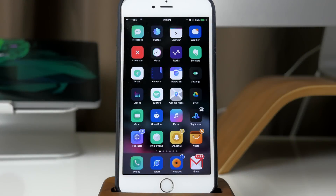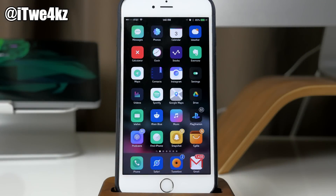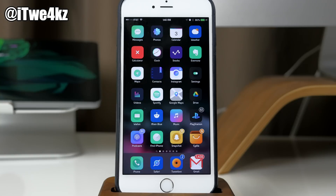What's up guys, this is Cody here and today I'm going to be showing you an iOS 9 glitch. This is actually going to work on iOS 9 up to iOS 9.2, and it's going to allow you to hide applications without having a jailbreak. It's actually a really simple and straightforward process.